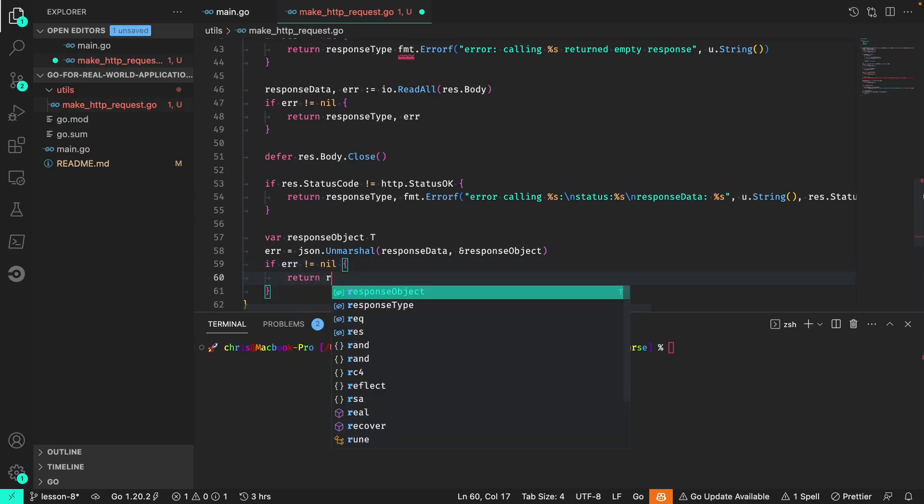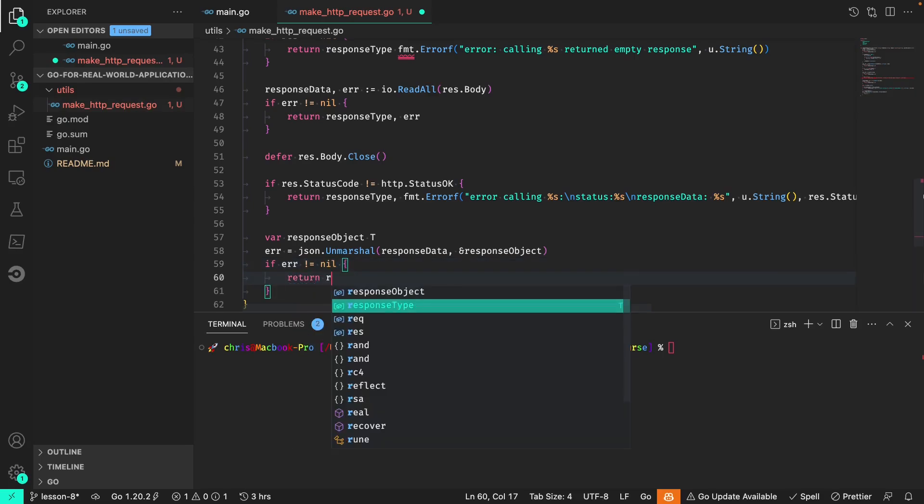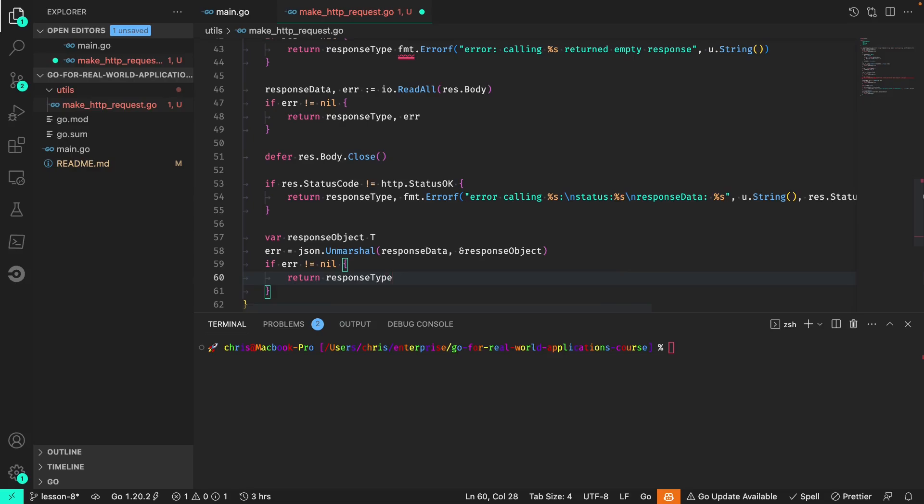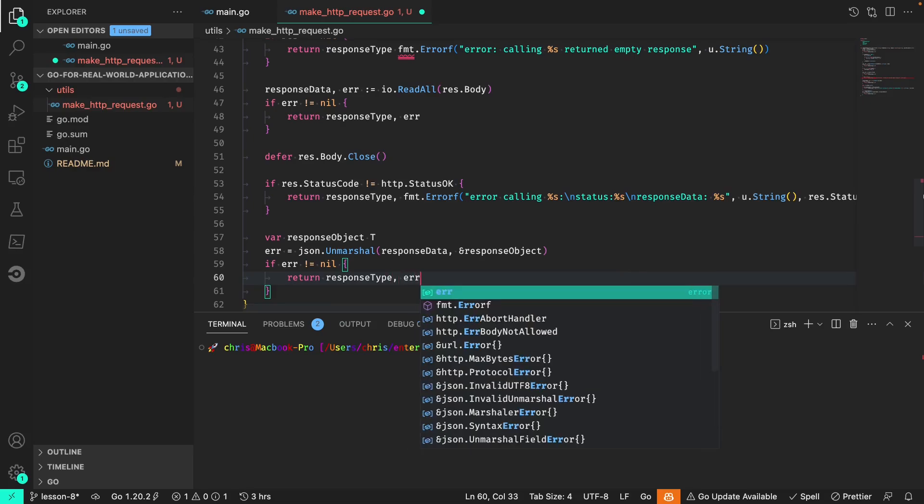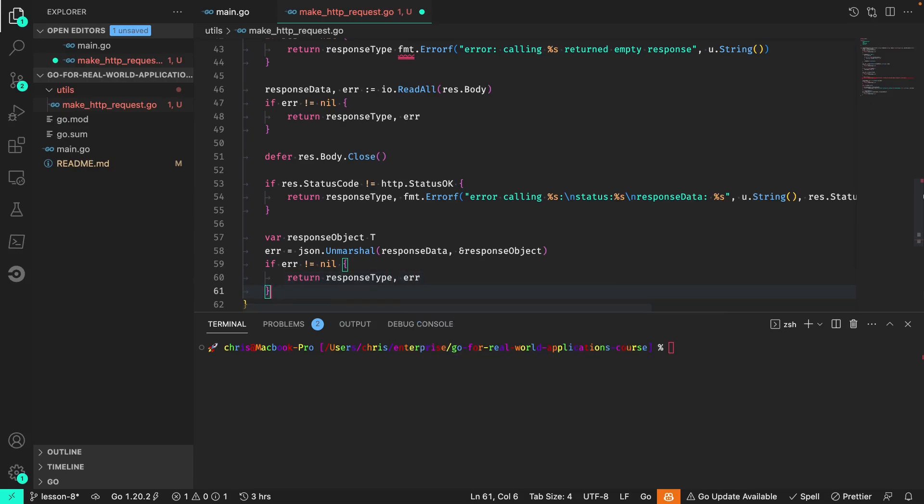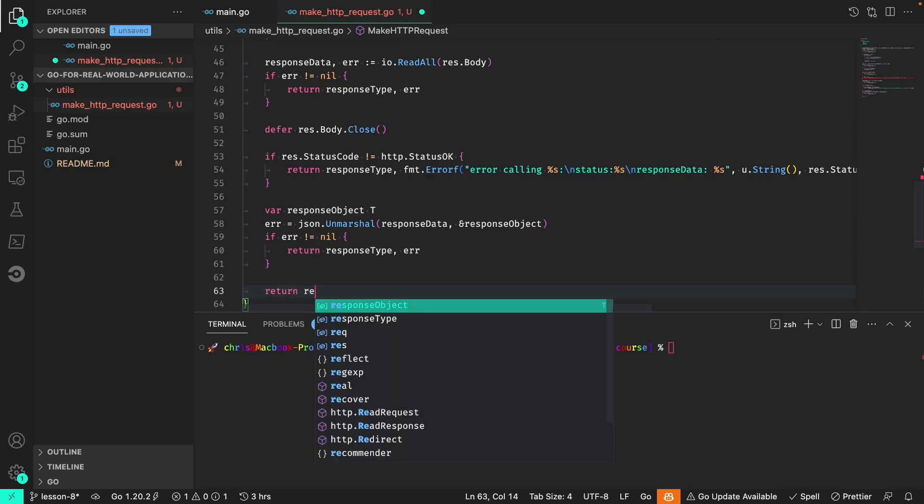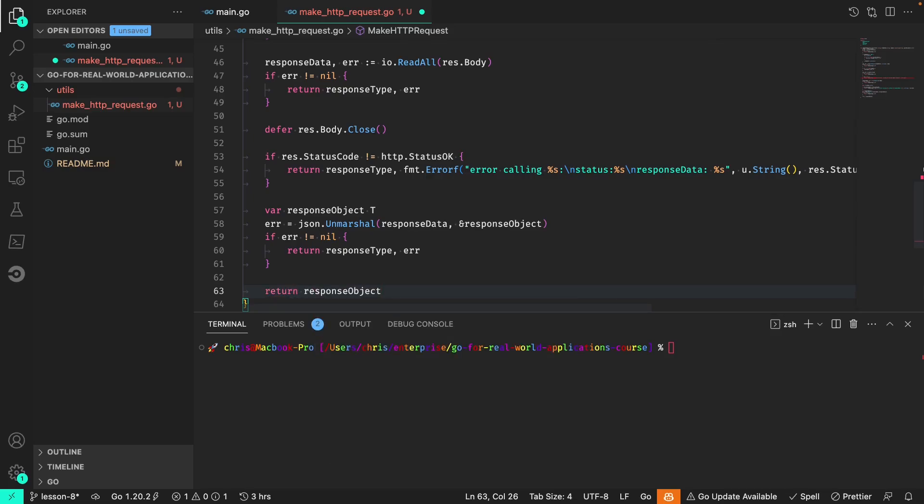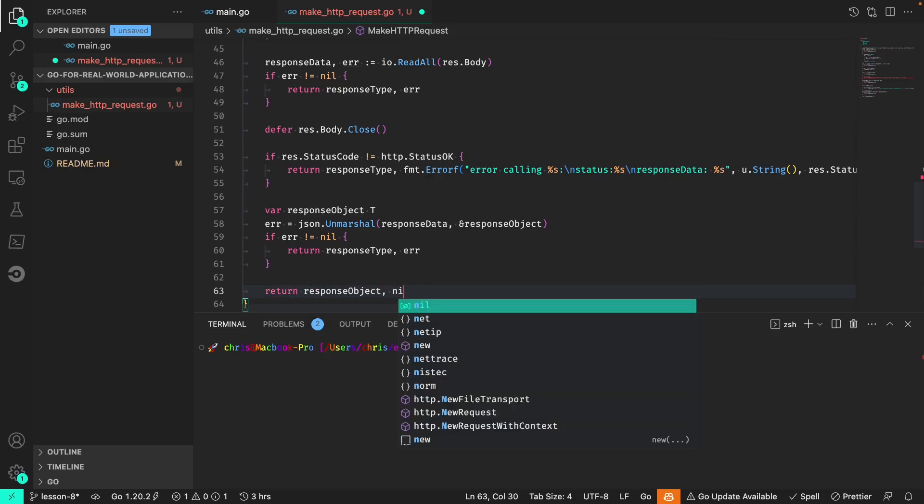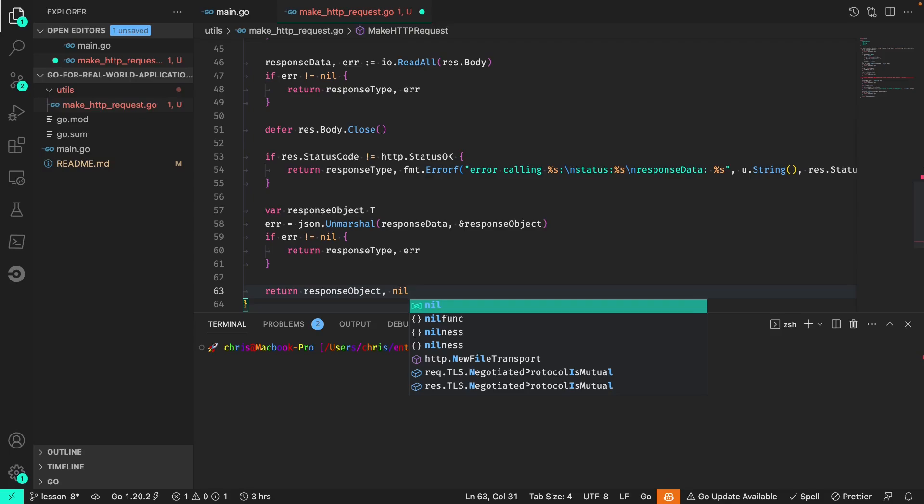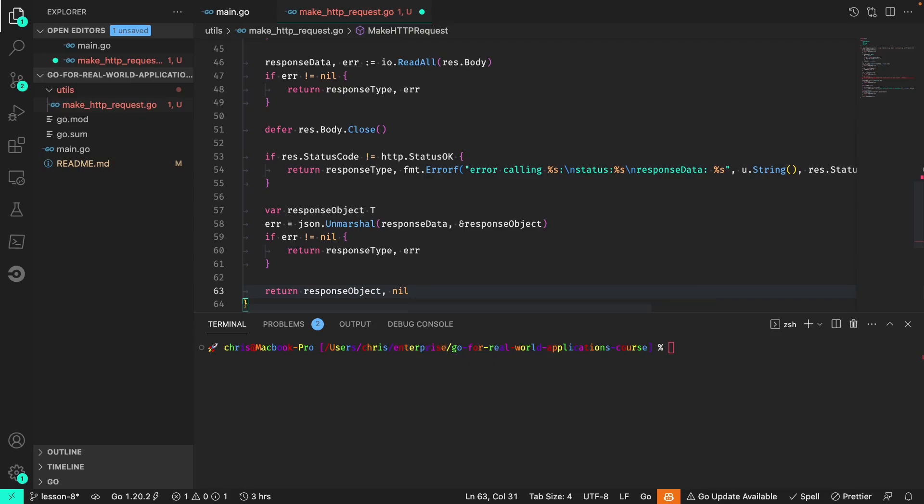If the error is not nil, return the response type and the error itself. Finally we are safe to return the full response object with a nil error.